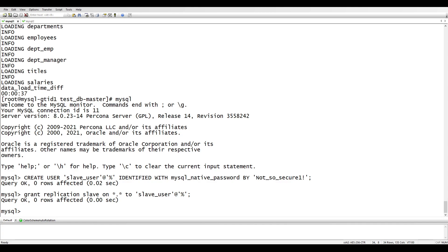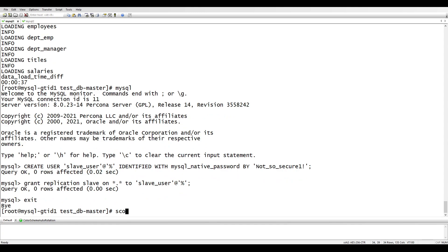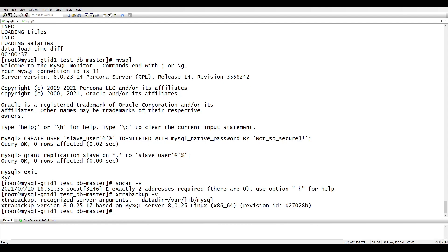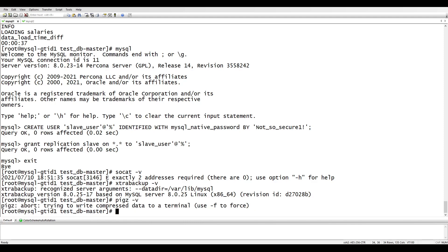Before taking the backup, we need three things: the MySQL socket, because we'll use it for streaming data to the other server; xtrabackup for the backup itself; and pigz for on-the-fly compression. Make sure you have all three installed. These are required for this implementation.